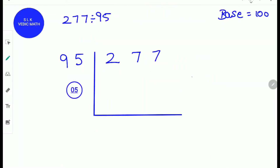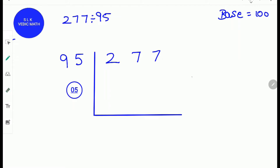Let's try another example. 277 divided by 95. First, find a base for 95. The base for 95 is 100. Next, find the difference between 95 and the base 100. The difference is 5. Write 5 as 05 because there are two zeros in the base 100.